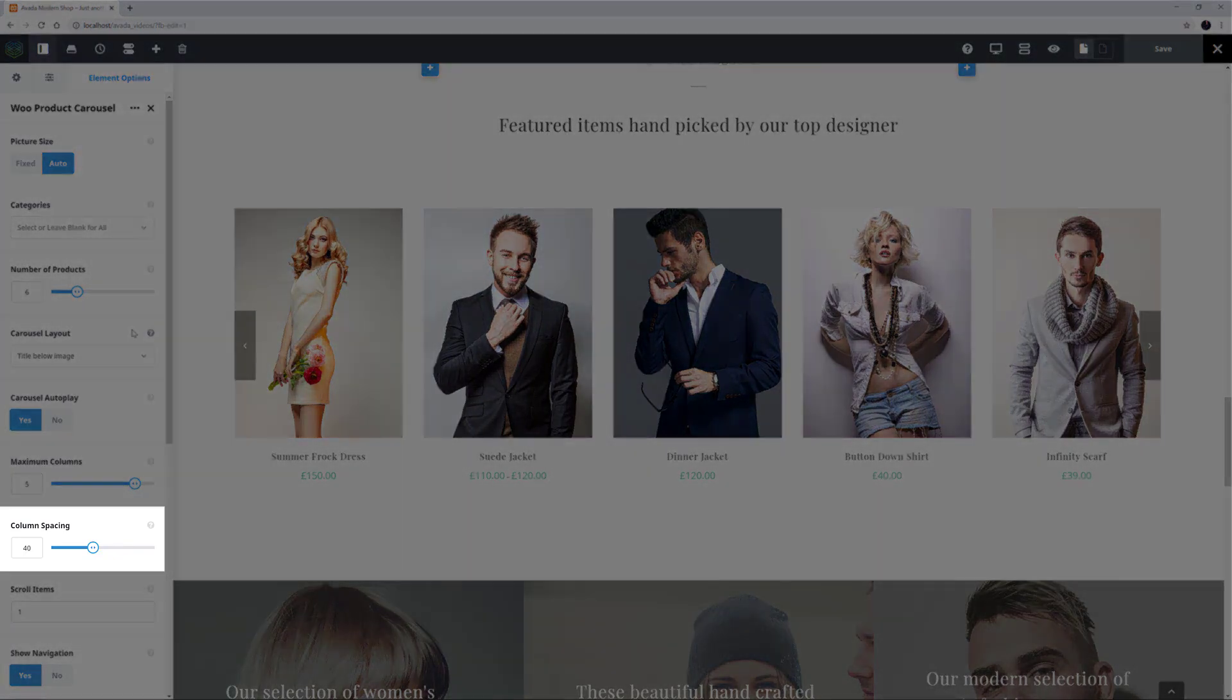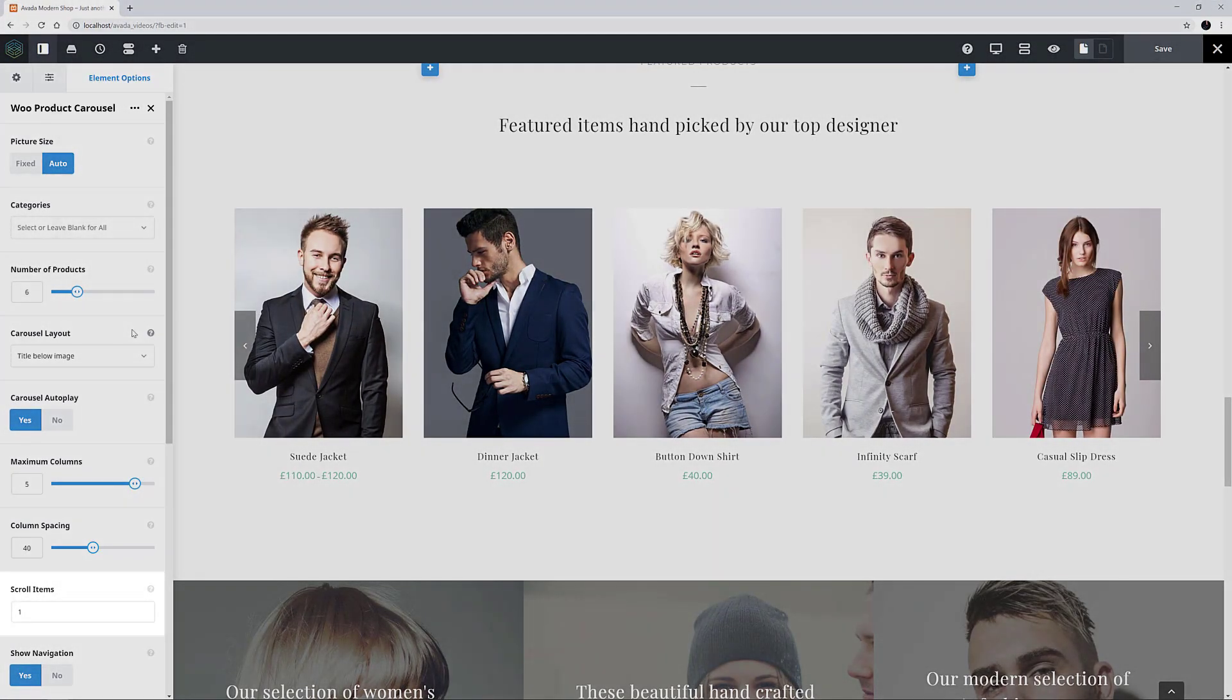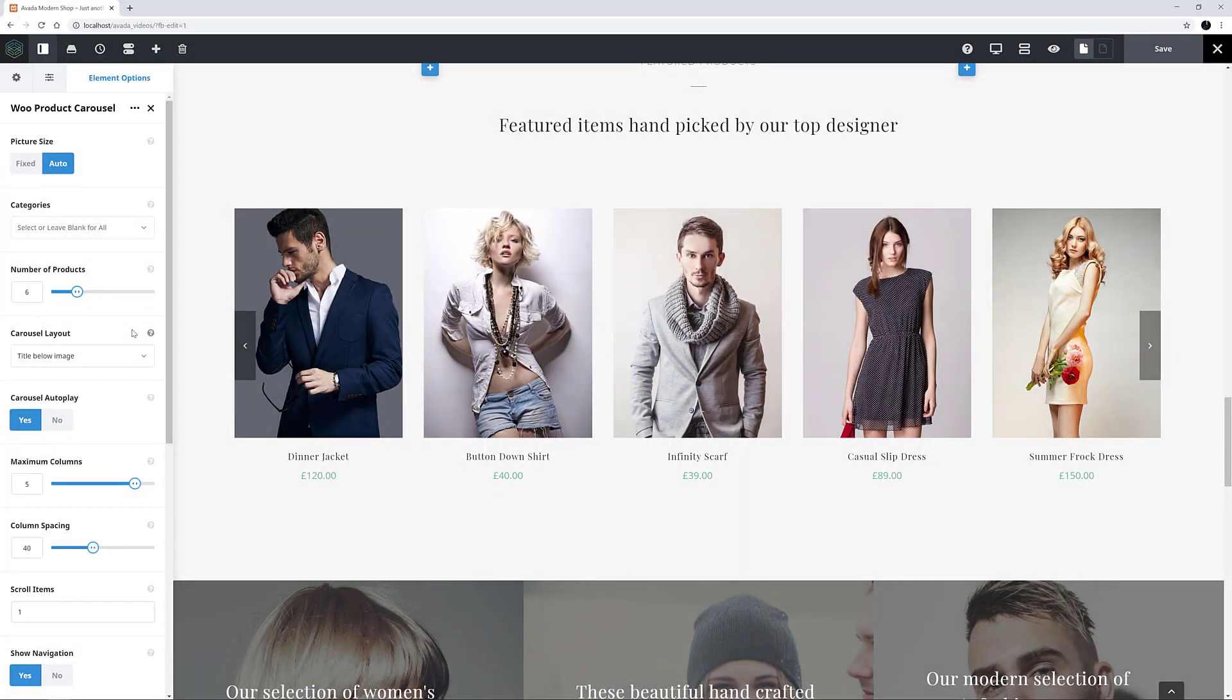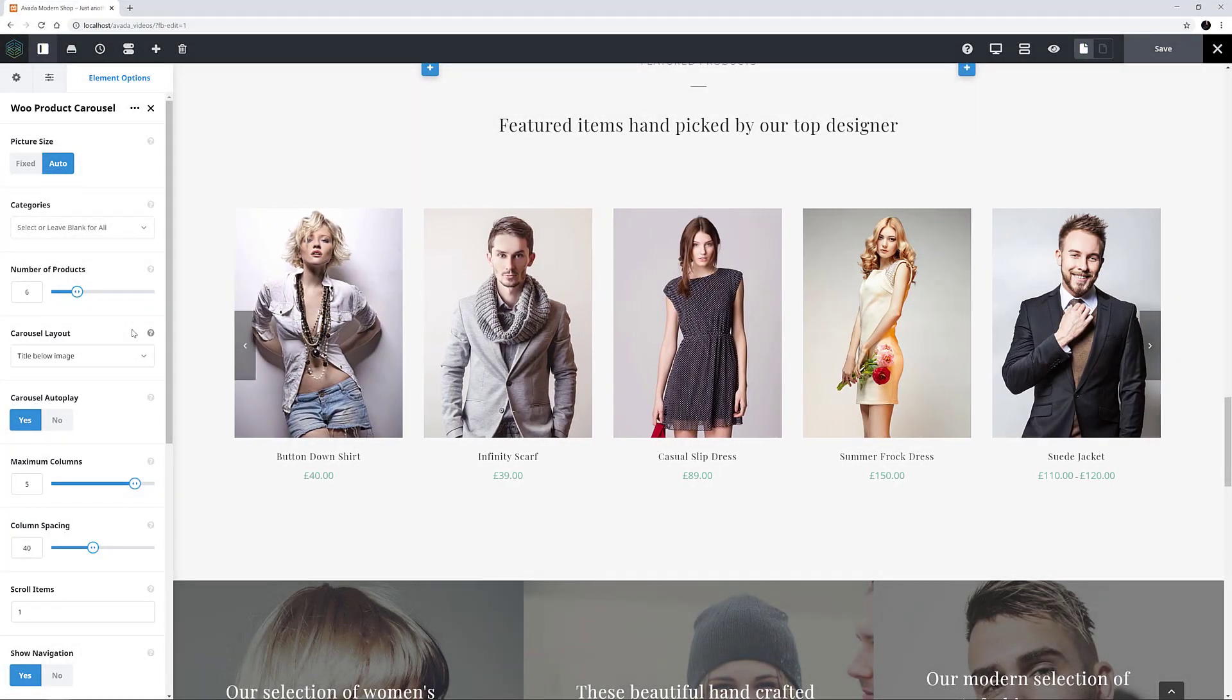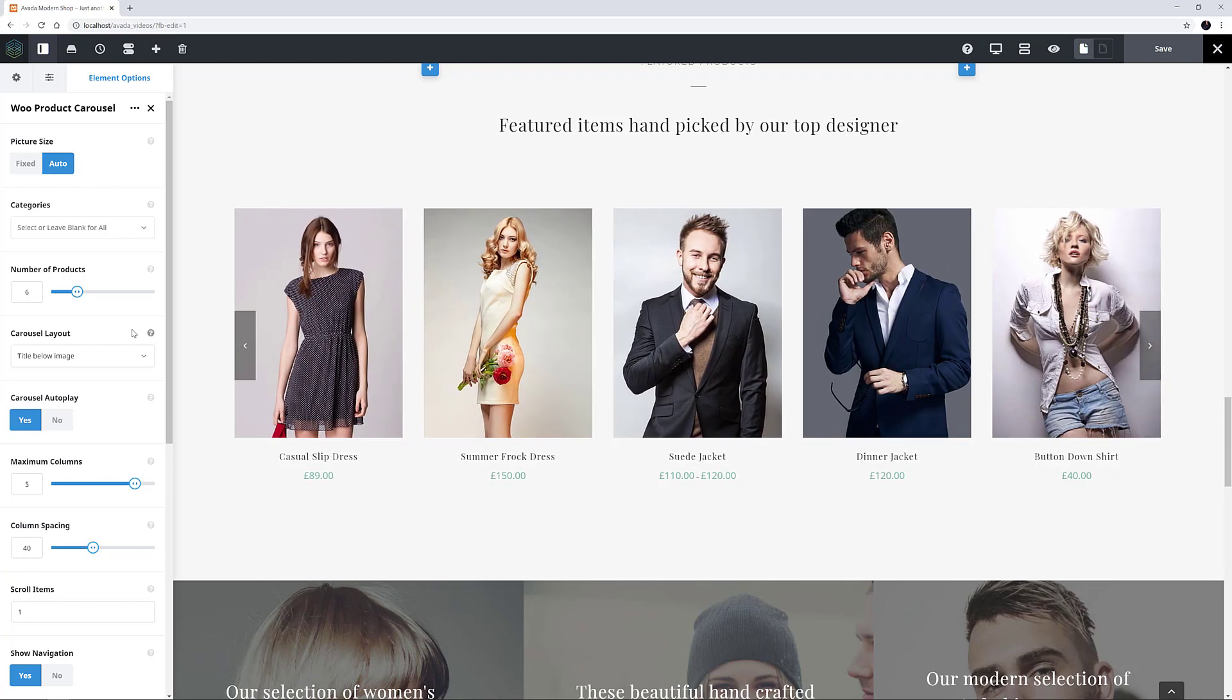The spacing between them is set to 40 pixels, and the scroll items is set to 1. An alternative to that might be to have them scroll 5 at a time, so each time the carousel scrolls, there is a new set of items. You can add any number you like here.